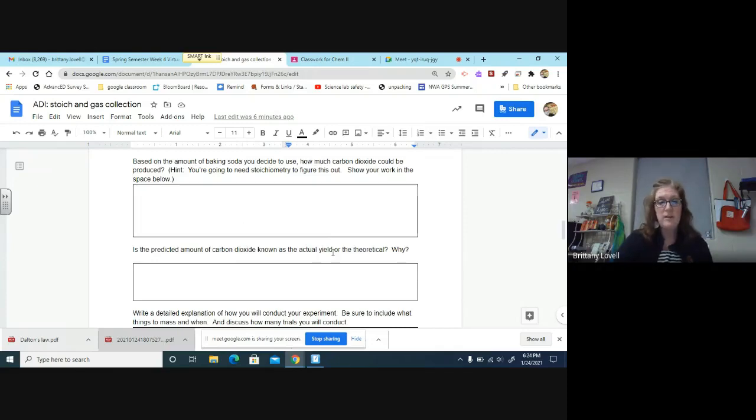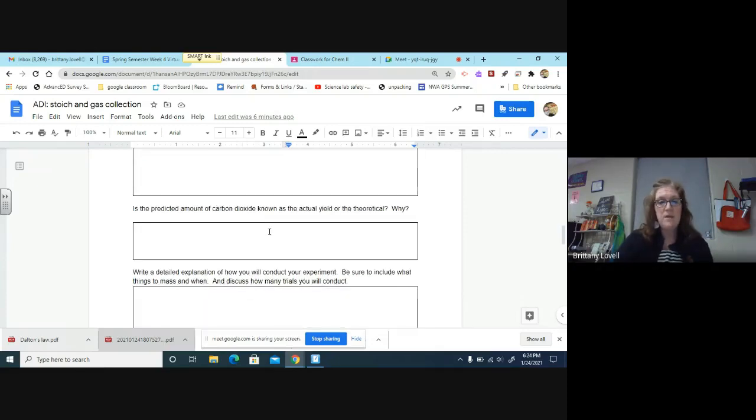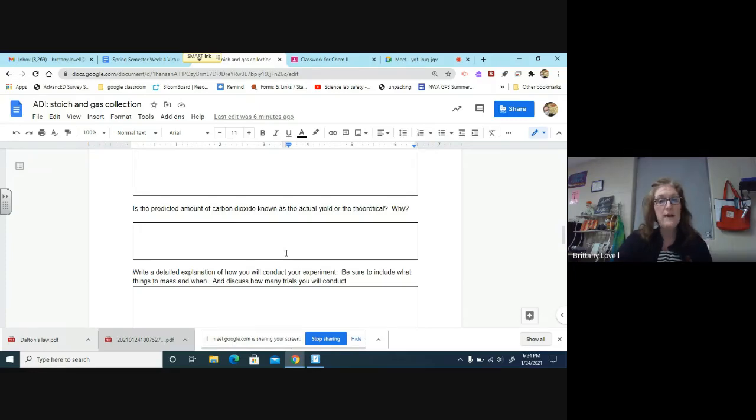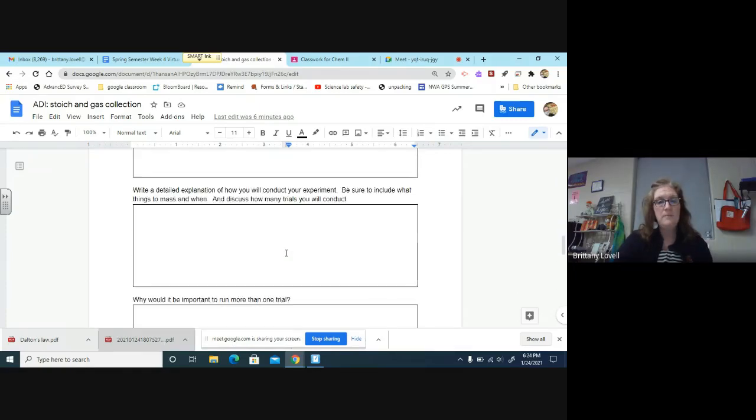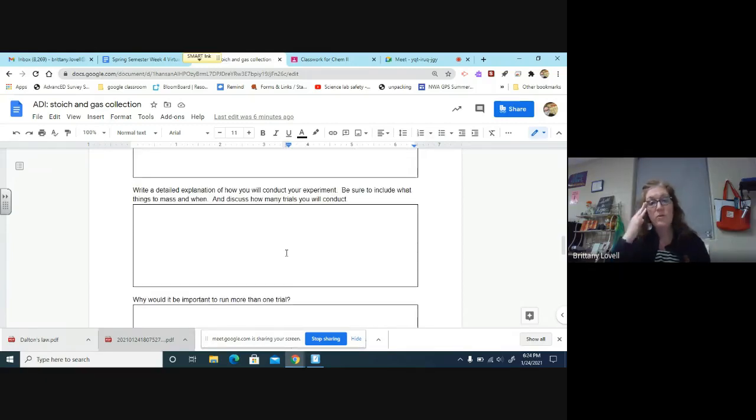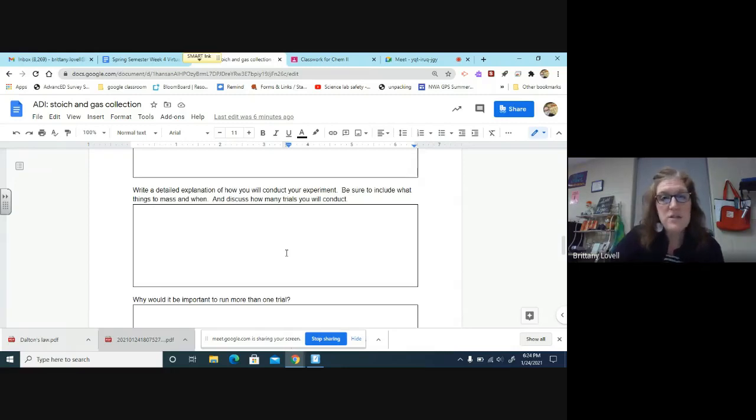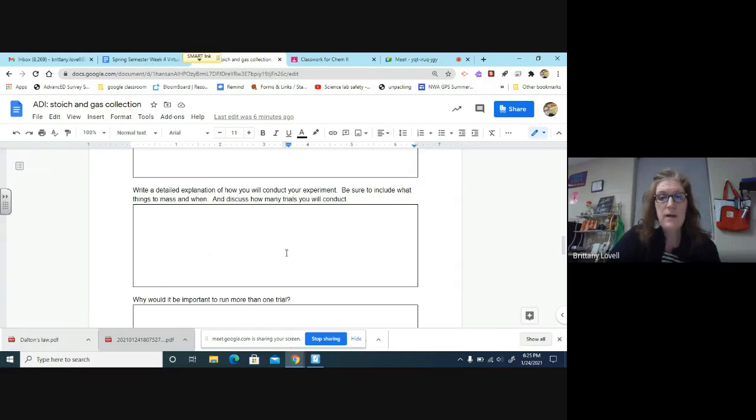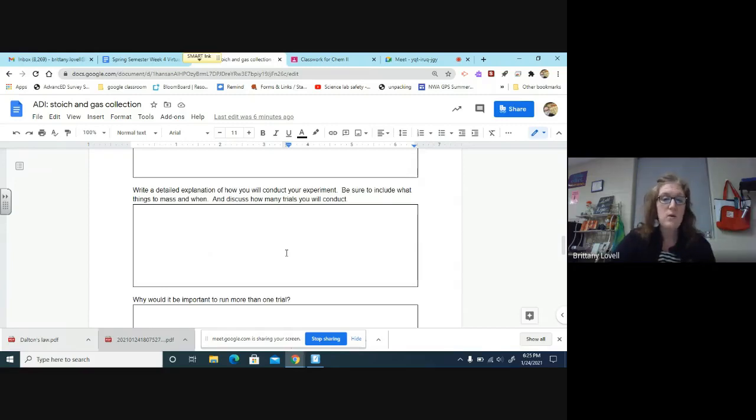You've got to answer this question: Is the predicted amount of carbon dioxide known as actual or theoretical yield and why? I want you guys to really think your way through this, think your way through the experiment, and go back and watch the demo video if you're not sure of how to get started or what to do.